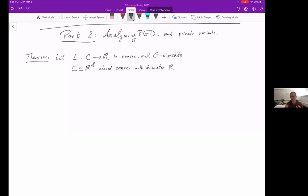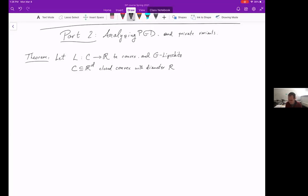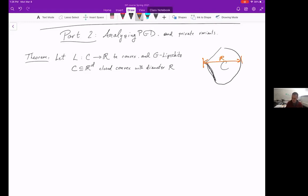Let's imagine that the loss function we're trying to optimize is convex, and we're optimizing over a set C whose diameter we know. Here's our convex set C — the maximum distance between any two points in C is at most R. We'll also assume that the function is Lipschitz, so we know some upper bound on how quickly it varies as you move around the space.